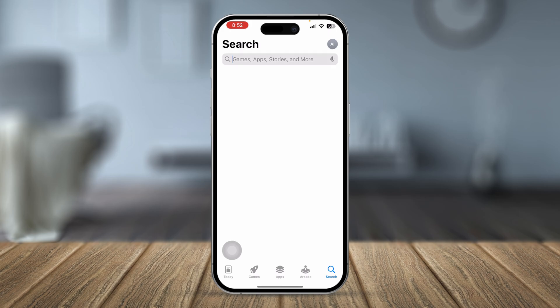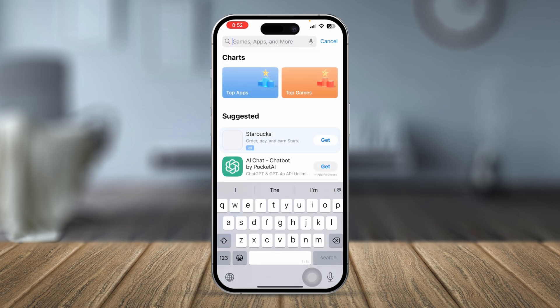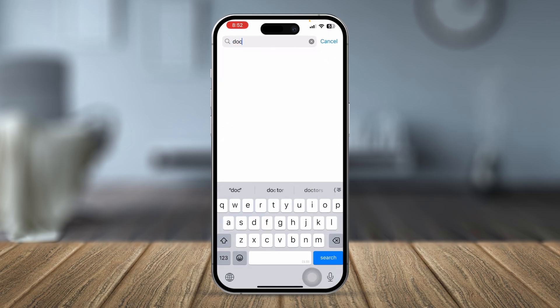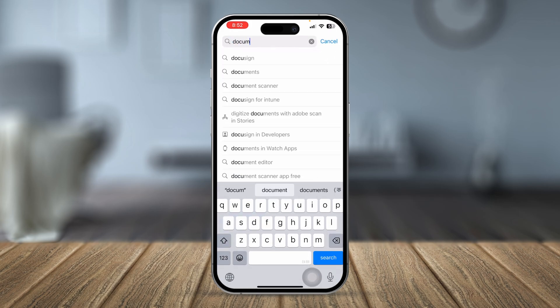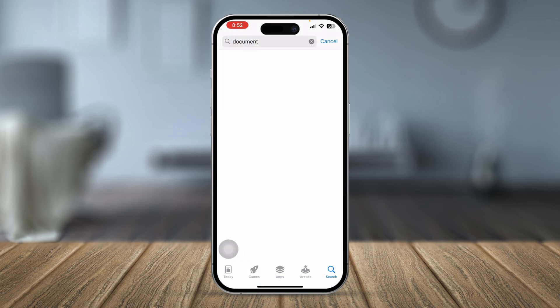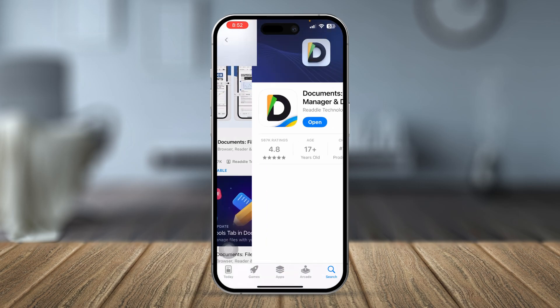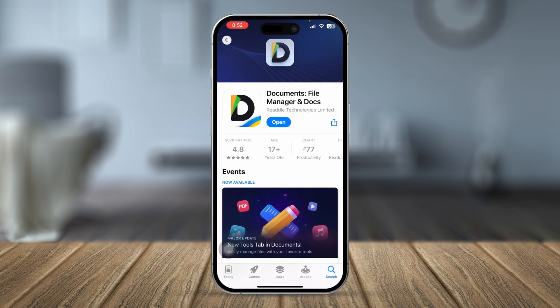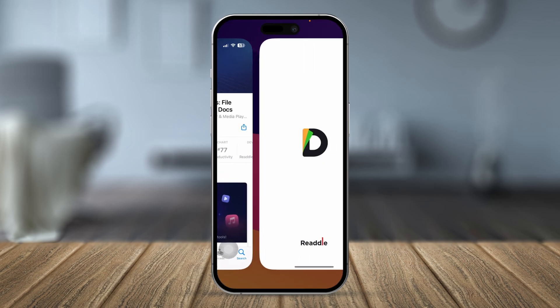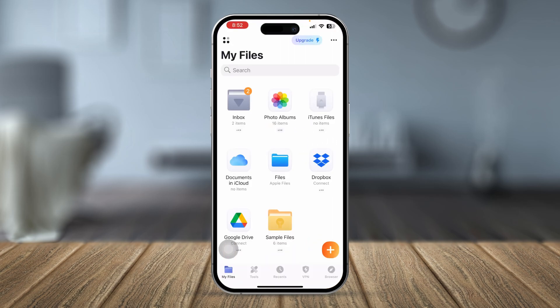Tap search and type 'Documents.' Tap Documents and search - most likely you're going to be able to find this application. All I want you to do is go ahead and install this application on your iPhone.